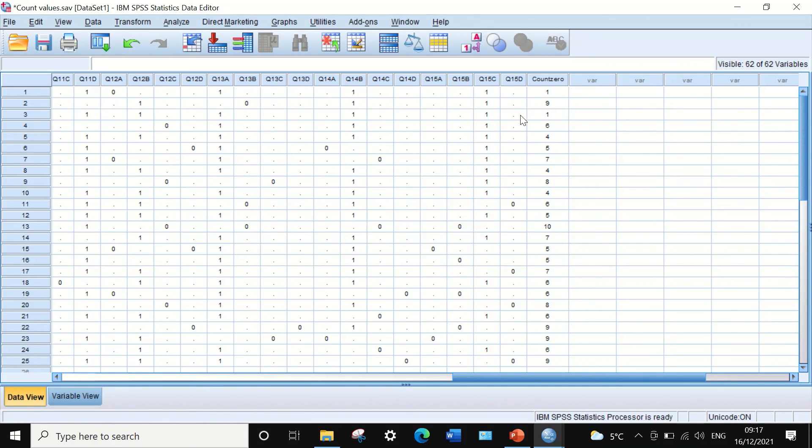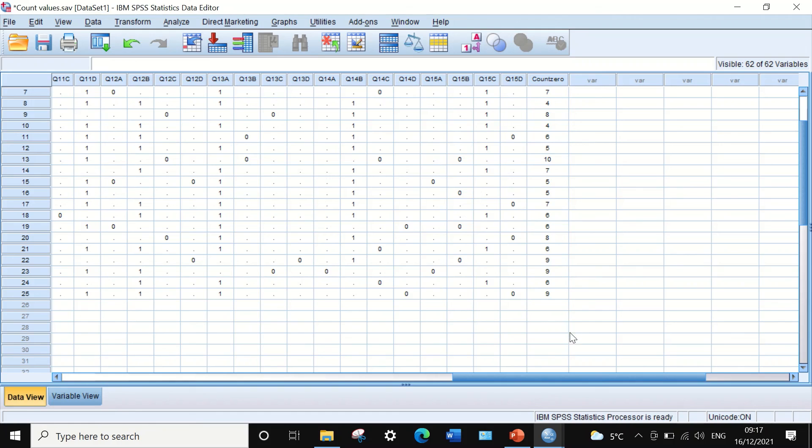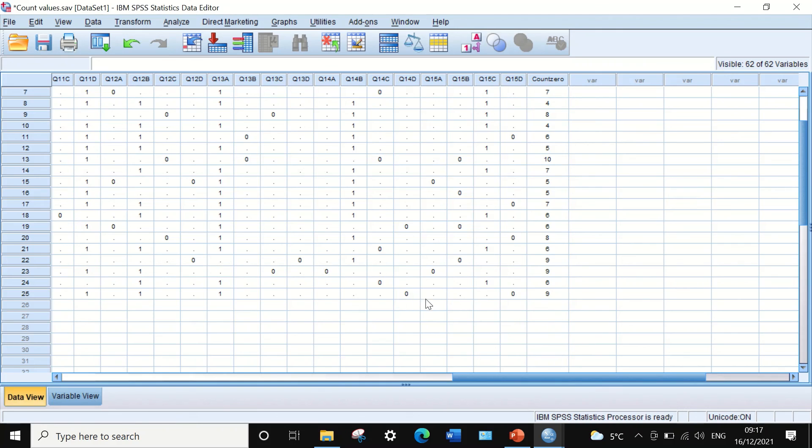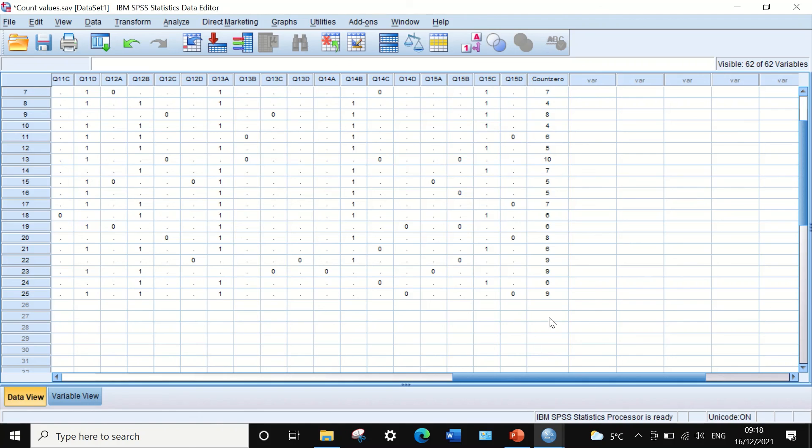Student number two made nine mistakes, number three made one mistake, and number twenty-five, the last student, had made nine mistakes, meaning he answered nine questions out of fifteen wrongly. This is the way to count values within cases in SPSS.